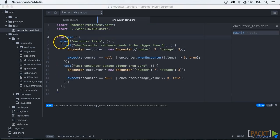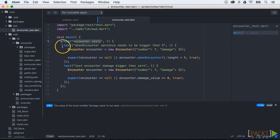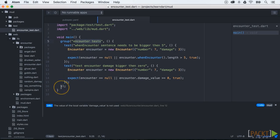Now these are the basics of unit testing. I will tell you some more possibilities about the testing package. First one is the possibility to group your tests under an umbrella definition. You can do that with the group method of the test package. Here you will see that we have a group encounter tests.